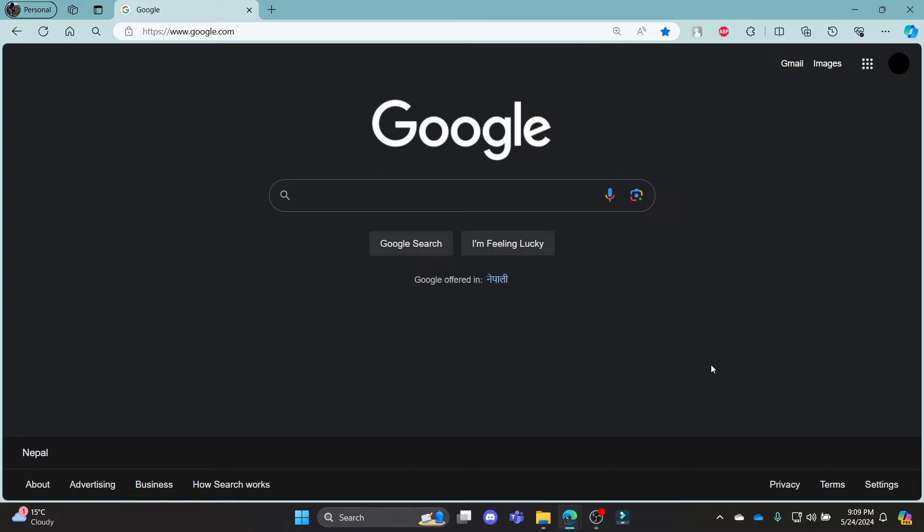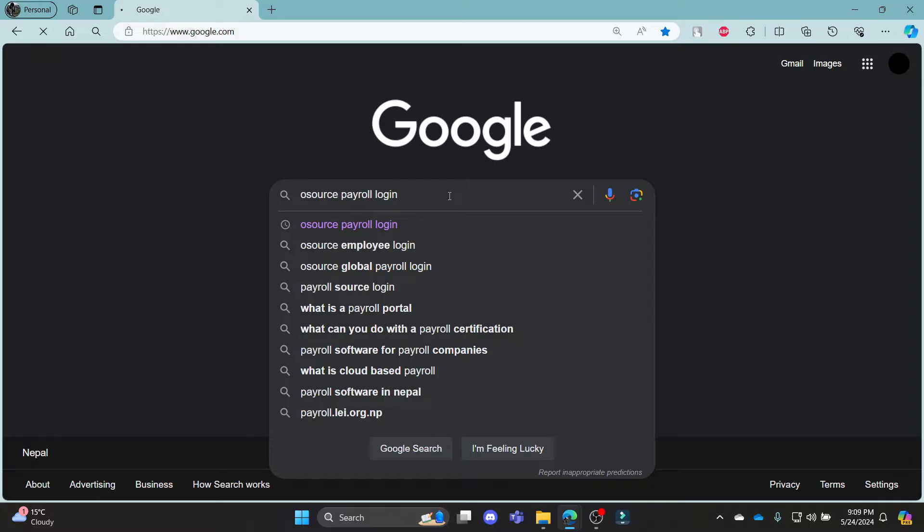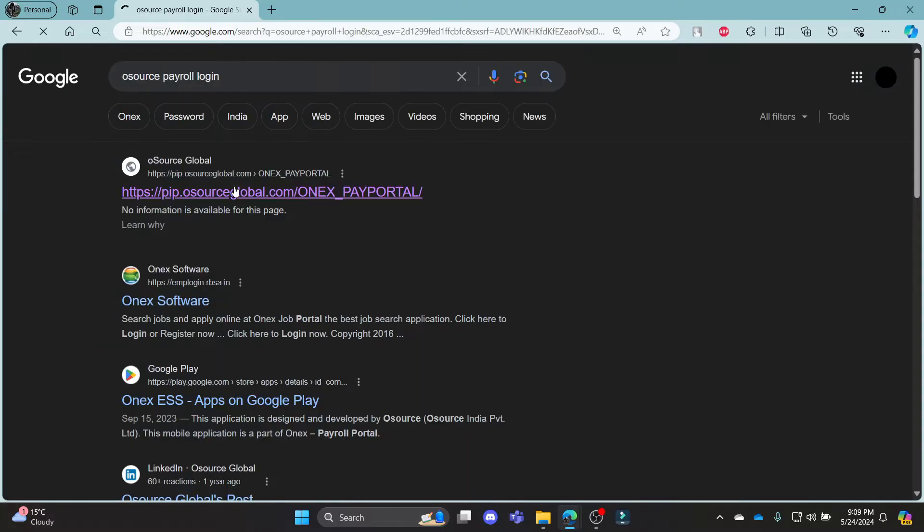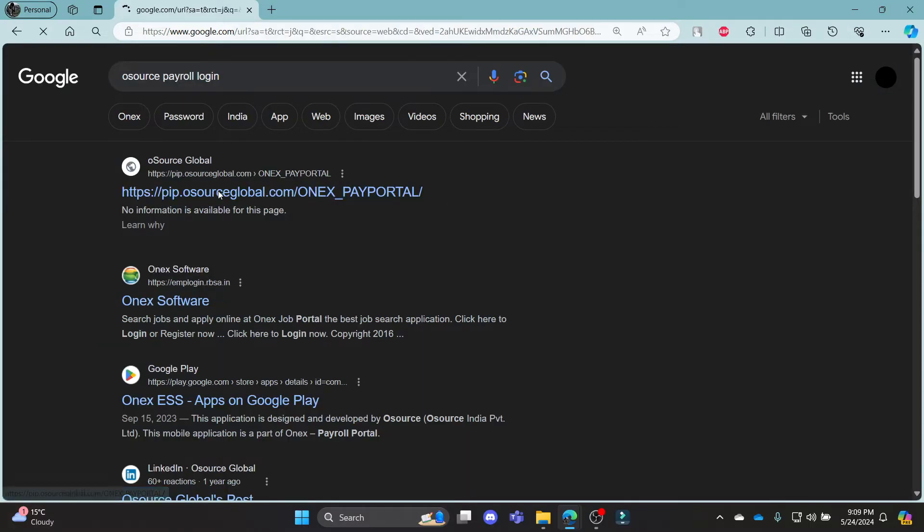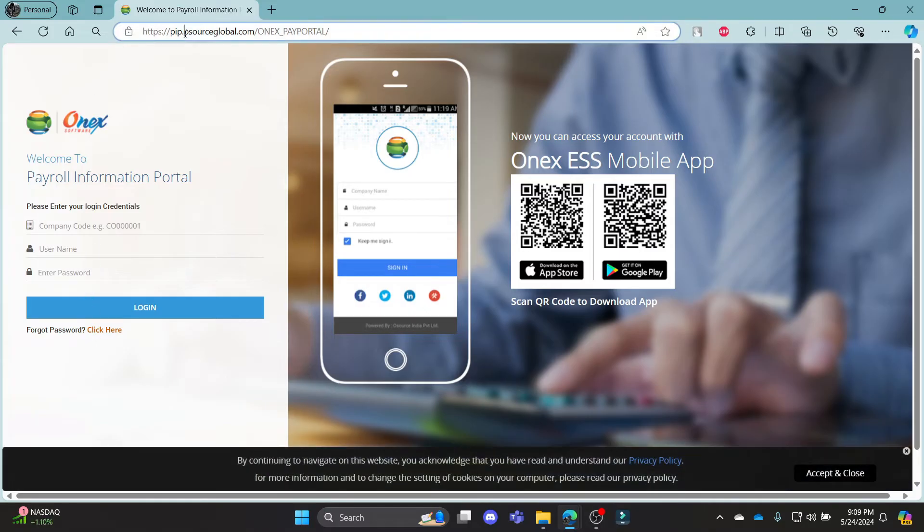Go ahead and open any browser on your PC, go to the search bar and search for Osource Payroll Login. Click on the first link which appears on your screen and it will take you to this login portal. This is the official login portal of Osource Global.